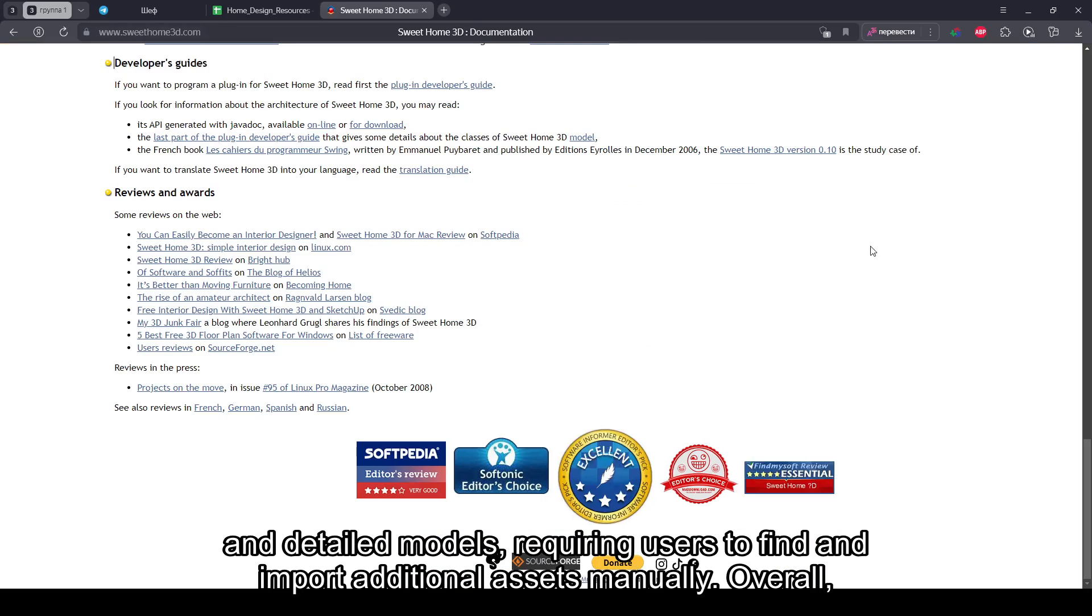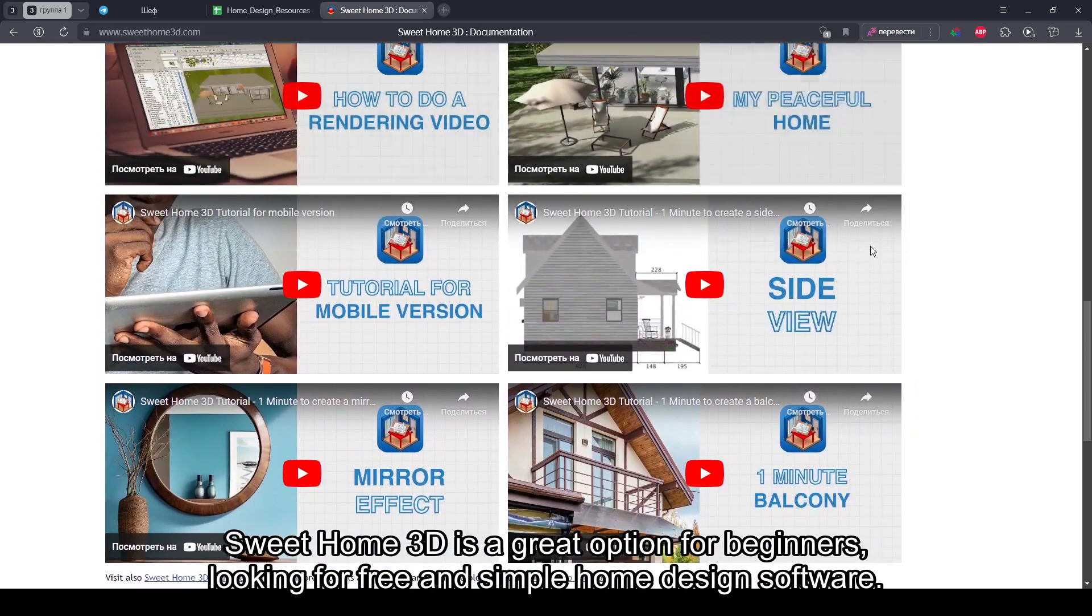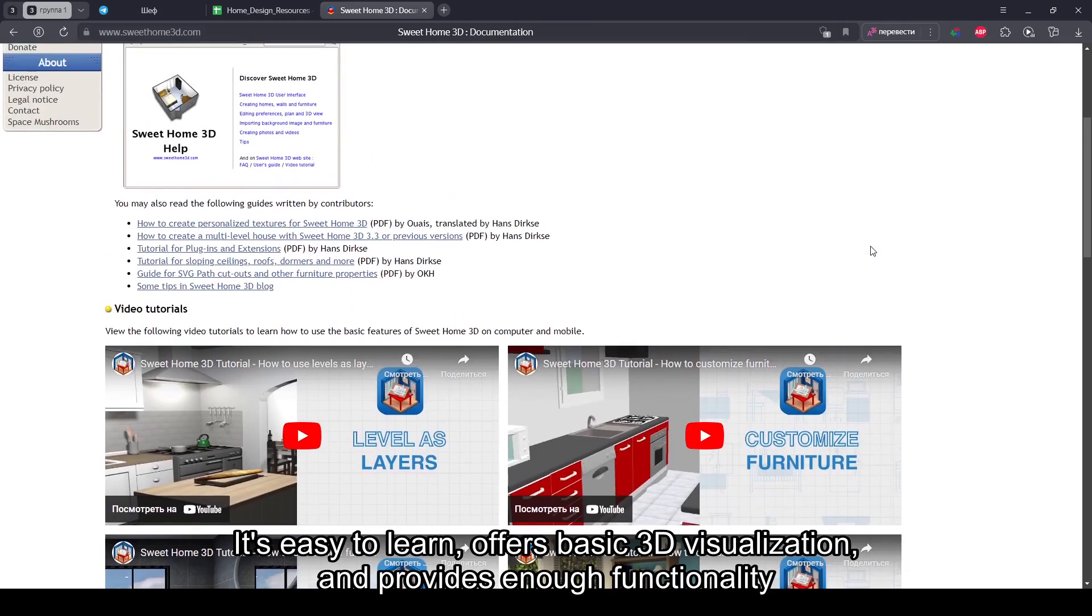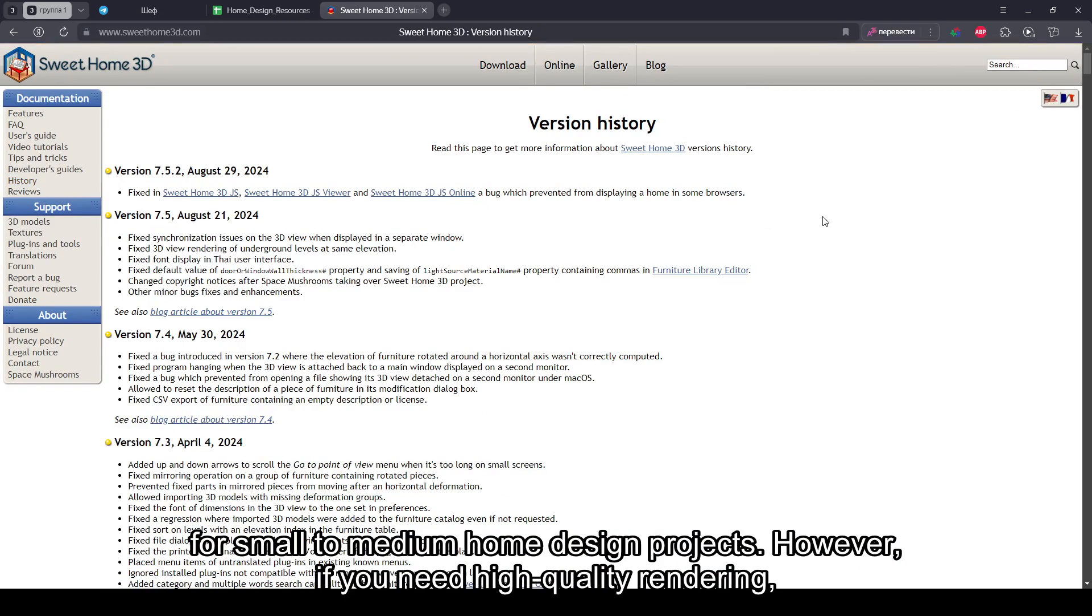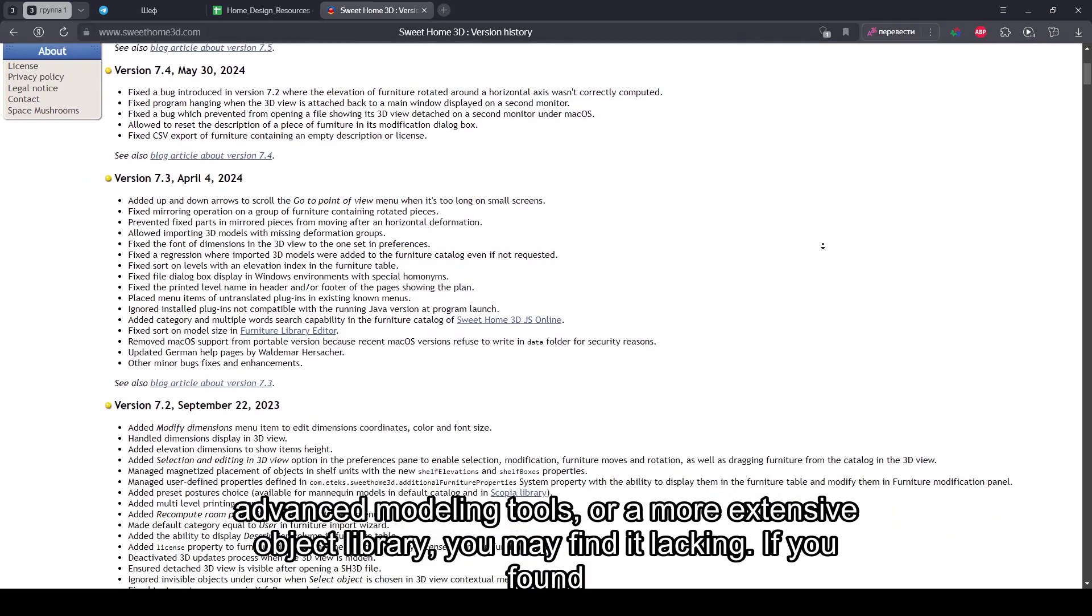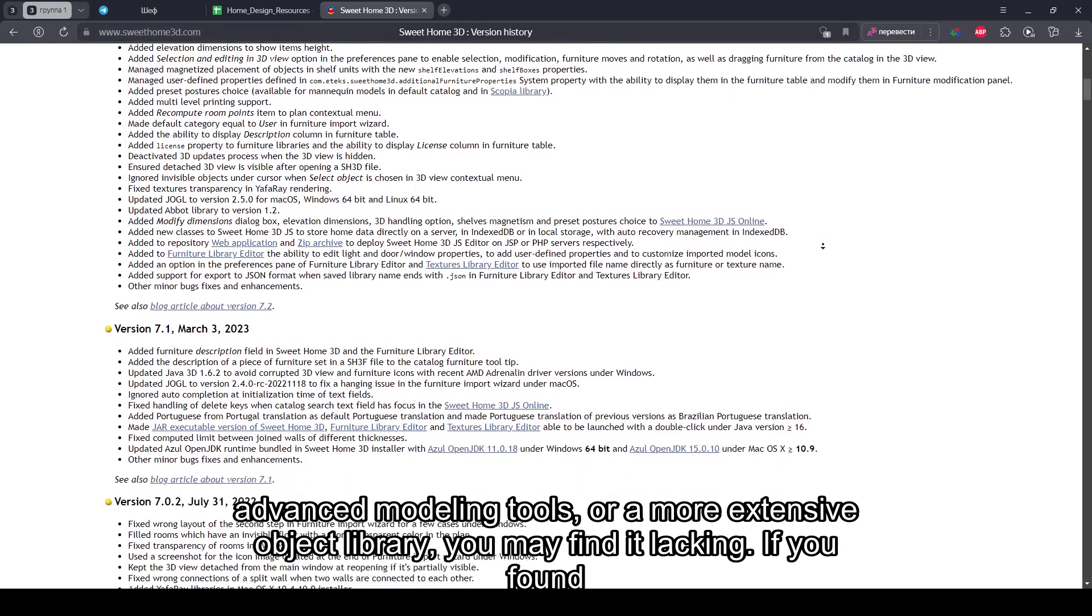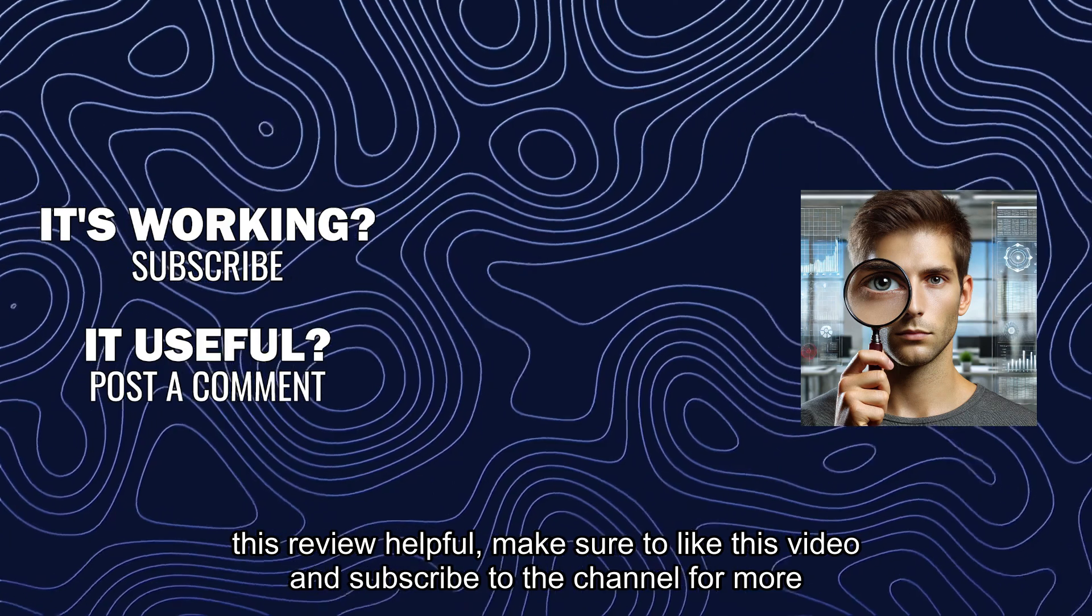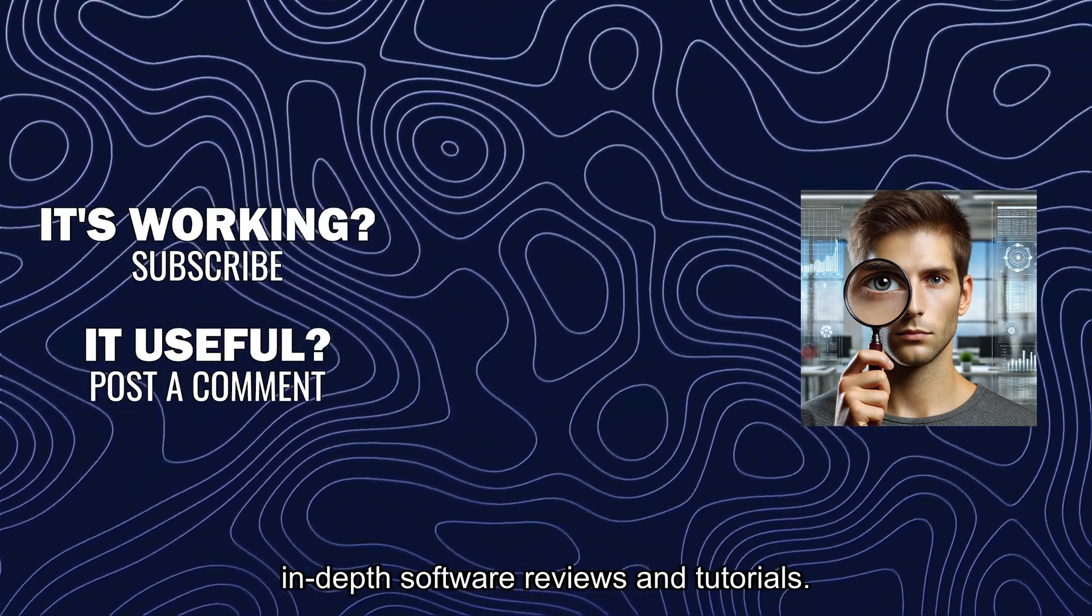Overall, Sweet Home 3D is a great option for beginners looking for free and simple home design software. It's easy to learn, offers basic 3D visualization, and provides enough functionality for small to medium home design projects. However, if you need high-quality rendering, advanced modeling tools, or a more extensive object library, you may find it lacking. If you found this review helpful, make sure to like this video and subscribe to the channel for more in-depth software reviews and tutorials.